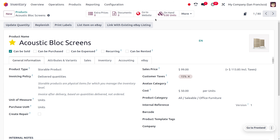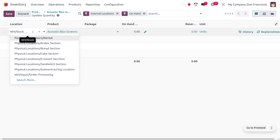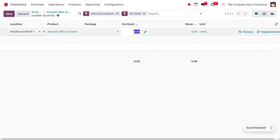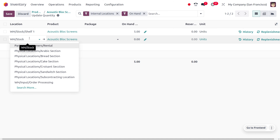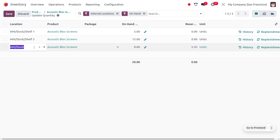Now let's manage the product Acoustic Block Screen — currently the quantity is zero. We need to update quantities in each shelf of the warehouse. Click on Update Quantity and create the stocks. Choose WH/Stock Shelf 1 with 5 quantity and save. Then update Shelf 2 with 15 quantity. Also update Shelf 3 with 15 quantity and save.